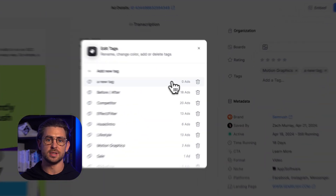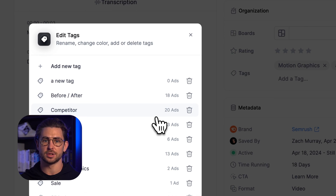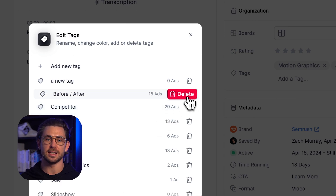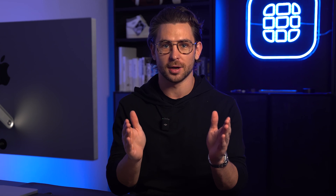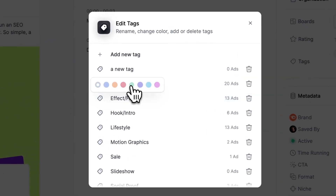Now you can see all of your tags, along with how many ads are associated with each. And you can finally delete tags — I am sorry that took so long. You can also assign a color to each tag.